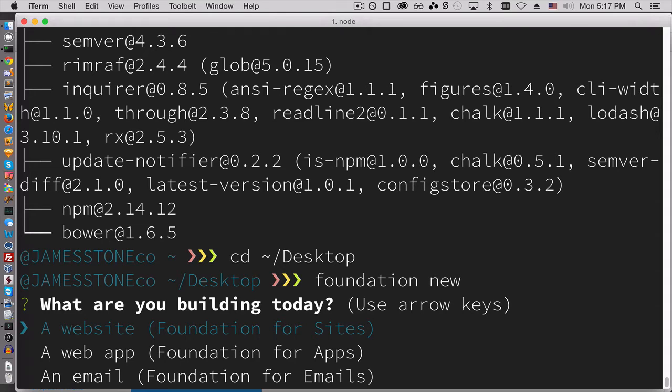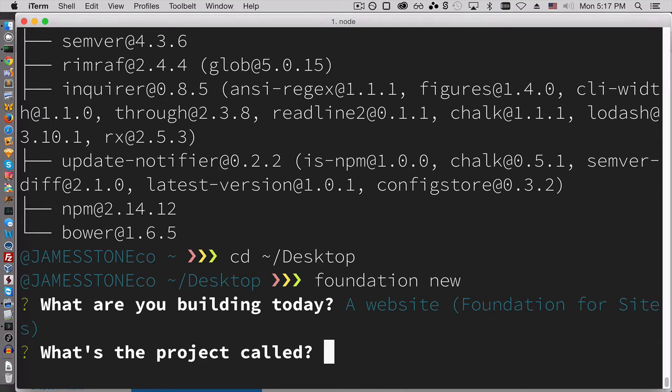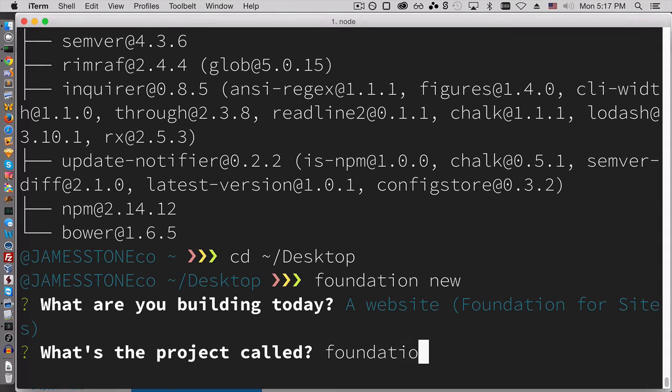So with the new CLI, you can install Foundation for sites, for apps, or emails. We're going to do sites. I'm going to give it a name and we will just call this foundation six demo.